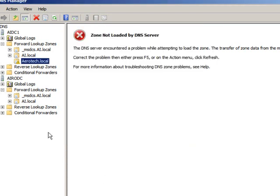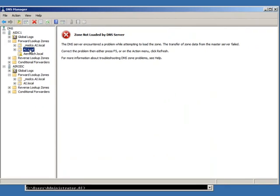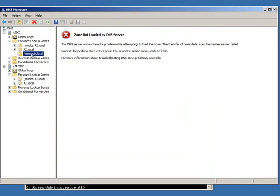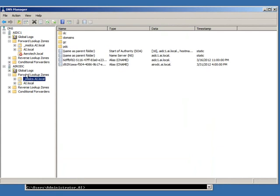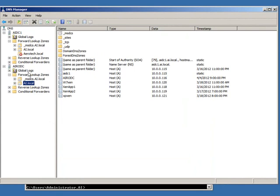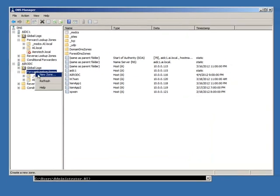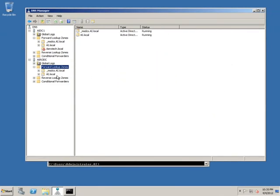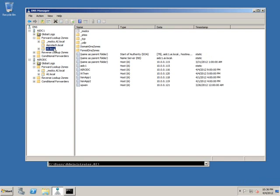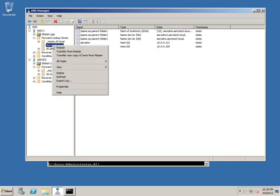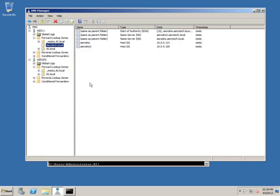And you can see now it's currently an Active Directory Integrated stub zone. So we hit OK again. This is going to take it a second. It's going to reload the information. But once that comes back, this is then going to be allowed to be replicated to the other domain controller in my area, in this case, this read-only domain controller. All right, so it took it a couple minutes, but now the aerotech.local zone is back up and running as an Active Directory Integrated stub zone.